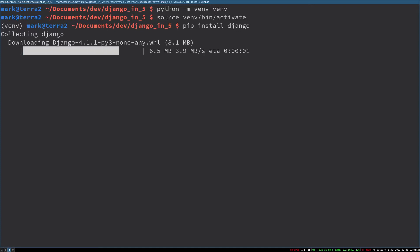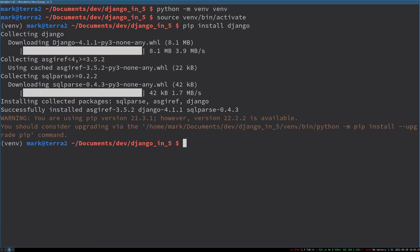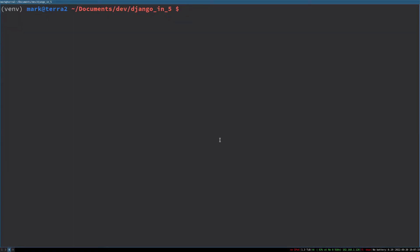Now that Django is installed, we have access to the django-admin command. We're going to use that to start our project. I'm going to call this project my website because it's going to be my website.